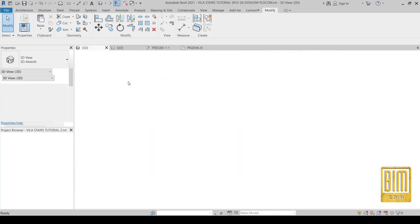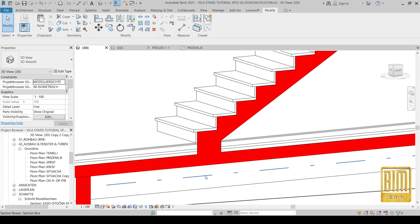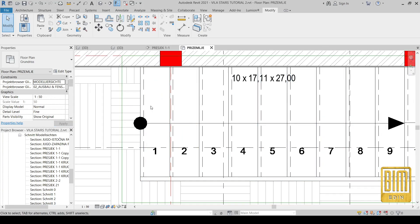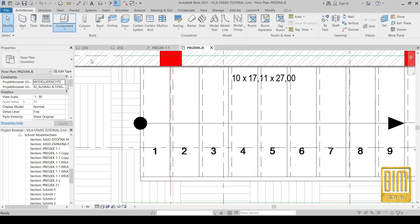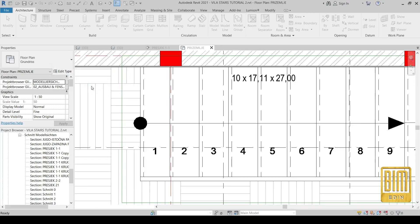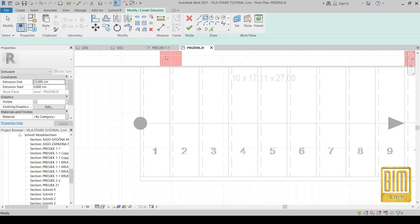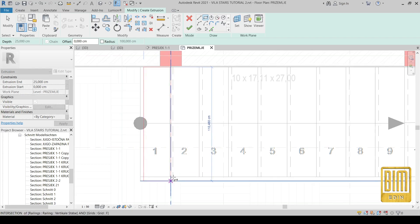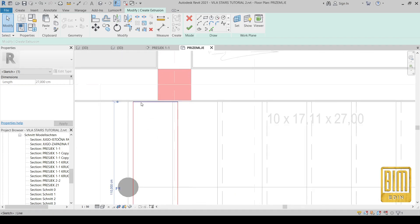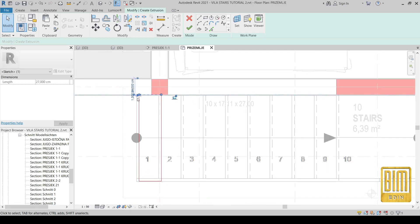Now I will show you one trick how to solve this problem, and at the same time I will show you how to calculate the amount of concrete that we will use for this kind of stairs. We are going to the ground floor. For this purpose we will use the Model in Place tool, using a floor element. I will call it 'stairs'. The important thing about this method is how to calculate the amount of material — we want this joint part to be calculated together with the other parts of the stairs.